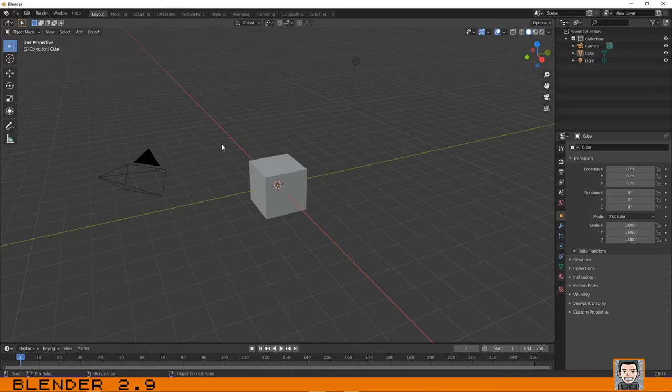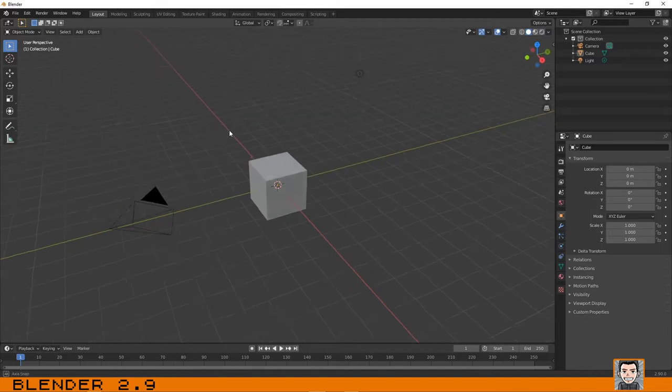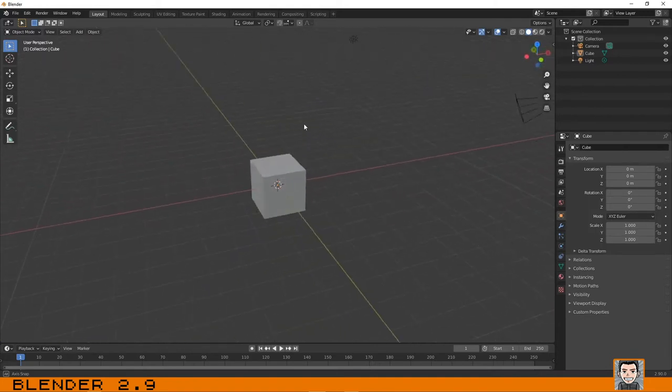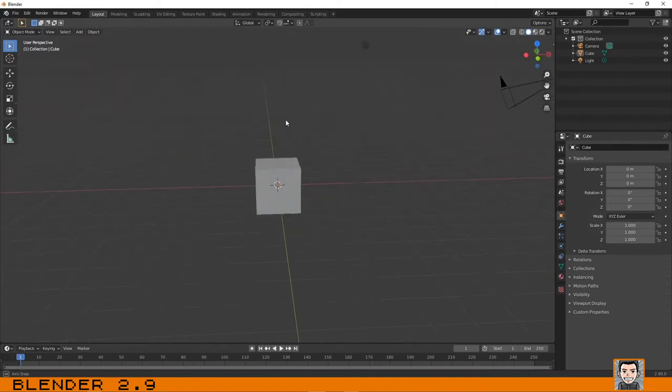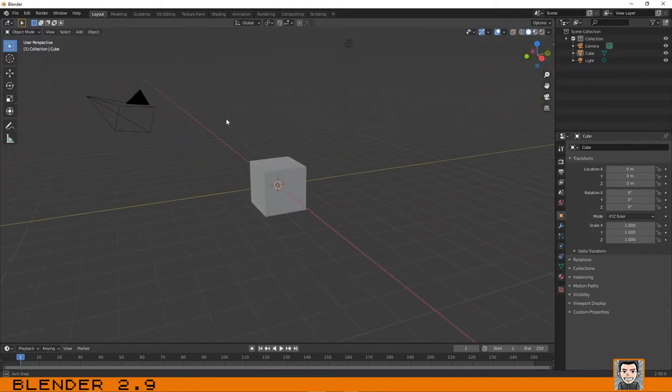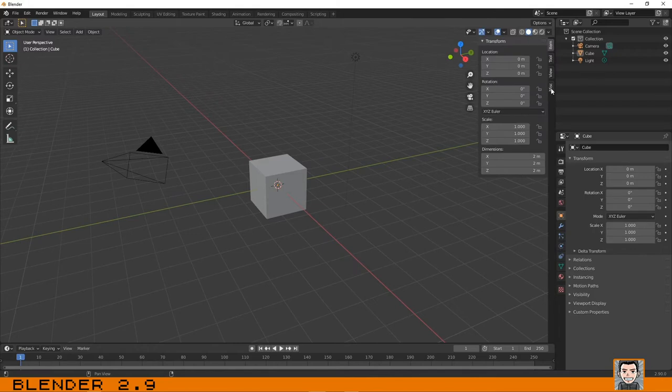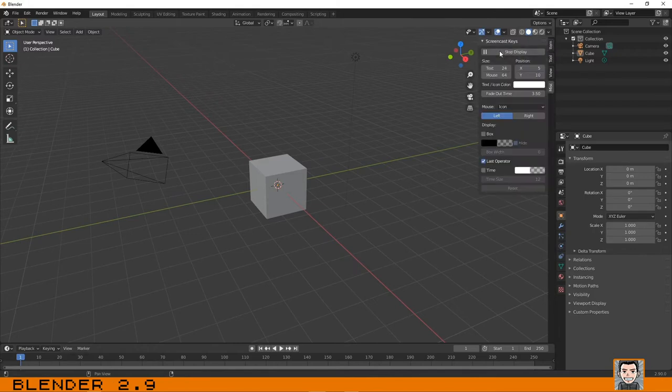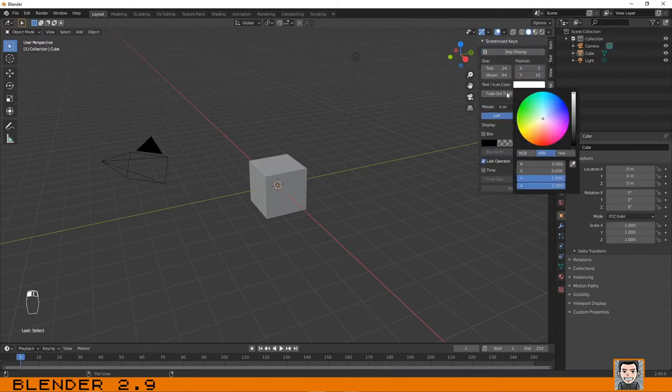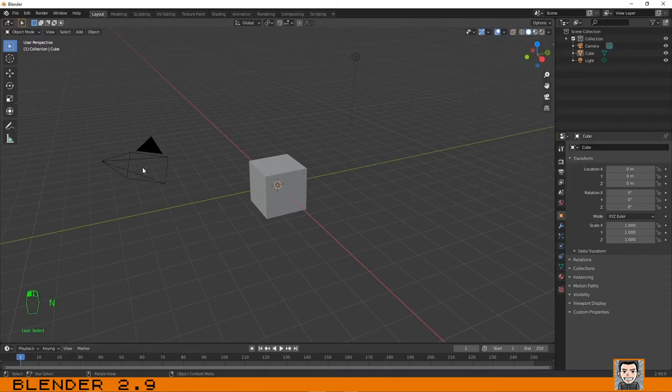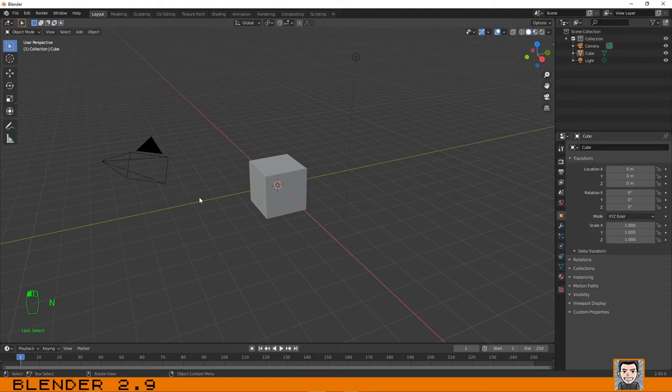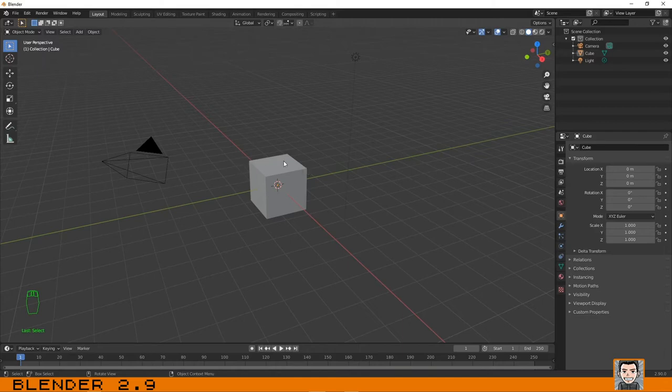The first thing that I'm going to show you is how you can rotate your scene. To do that you just need to click on the middle button of the mouse and rotate. I forgot something, let me just activate the screencast keys so that you can see on the left bottom of the screen which buttons of the mouse am I clicking.